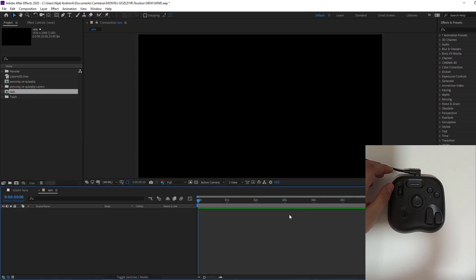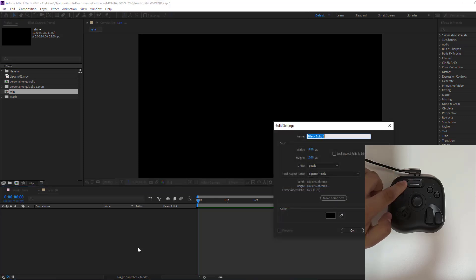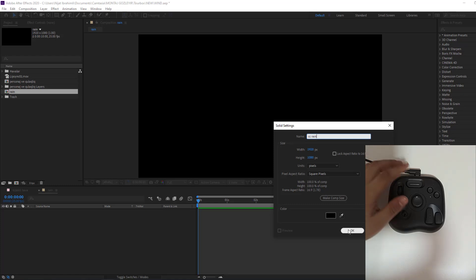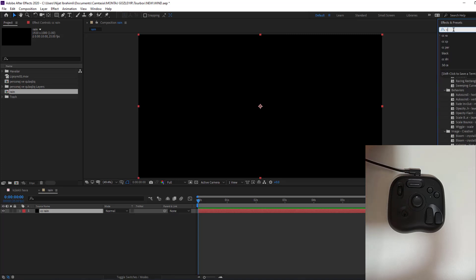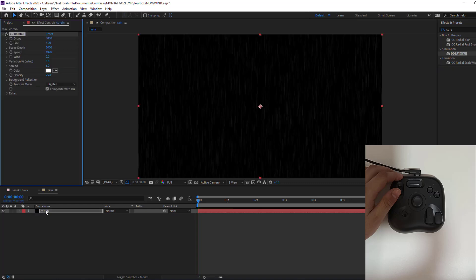Let's create new solid layer. I will use this button. Let's click here and add name CC rain. Click OK. And go to FX presets, search FX CC rain and select CC rainfall. Let's use for solid layer.